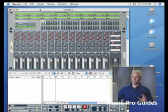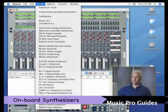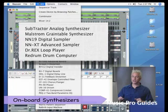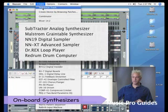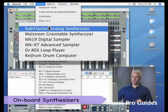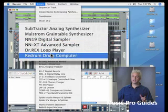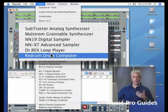Our next section that we need to look at in terms of devices that we can create are our synthesizers. Now you notice we've got one, two, three, four, five, six different instruments that we can use to create sound inside of Reason.